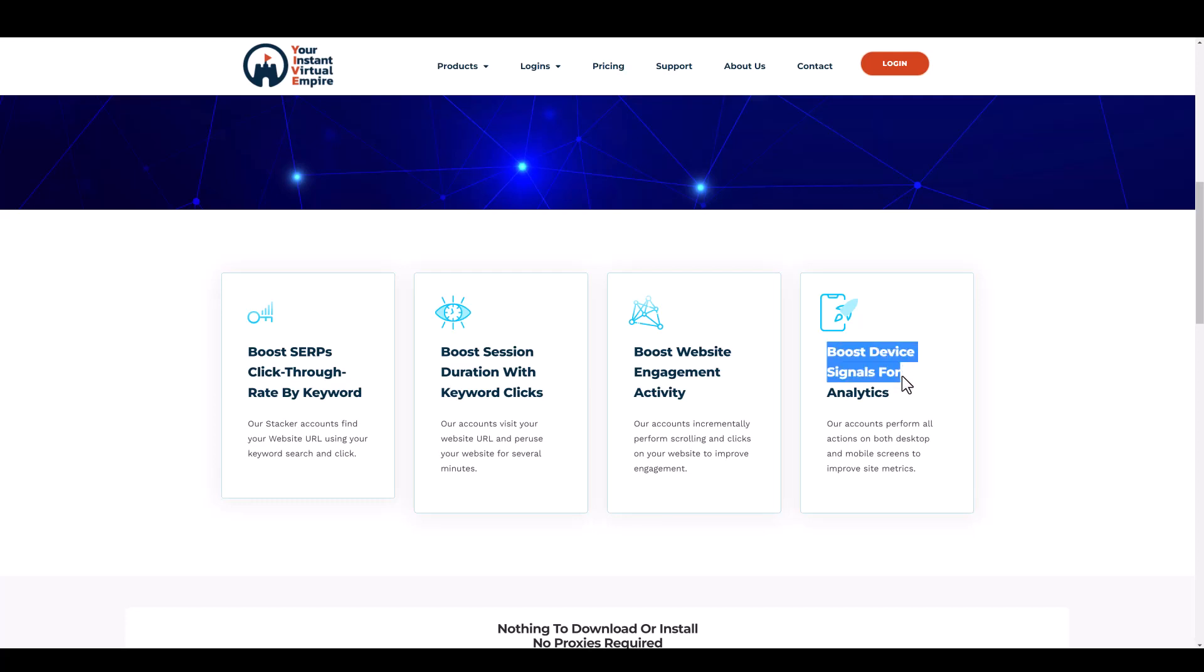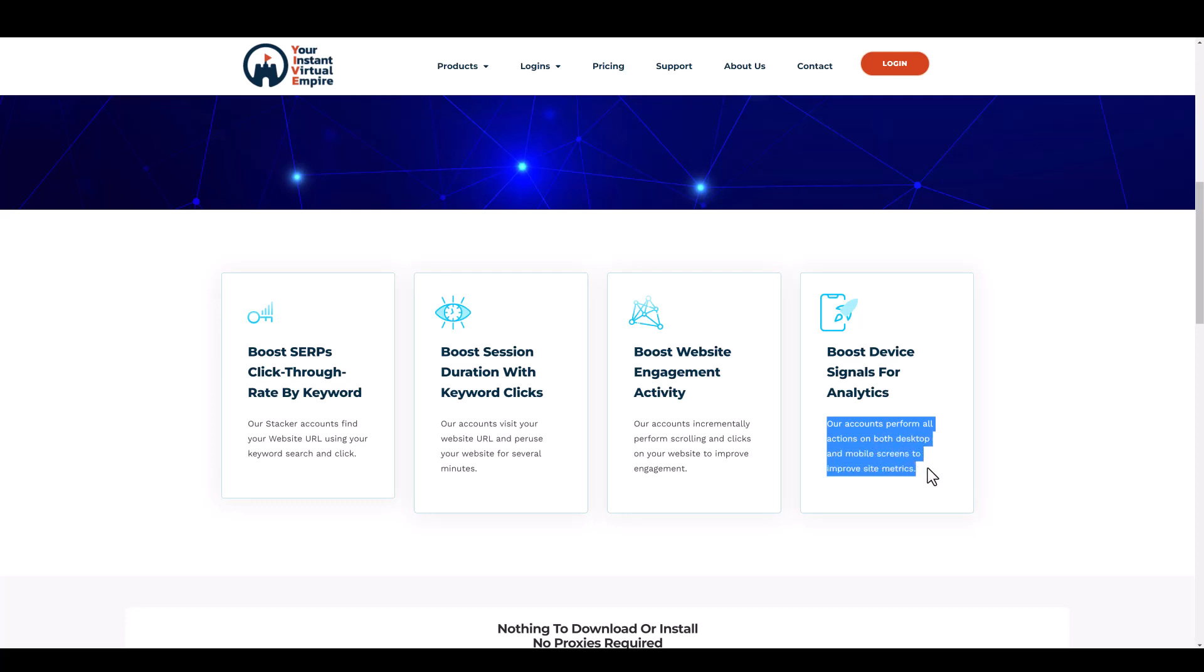It also says boost device signals for analytics. Our accounts perform all actions on both desktop and mobile screens to improve site metrics. They don't just focus on mobile or desktop—they do both, which should help boost your rankings on both mobile devices and desktop.